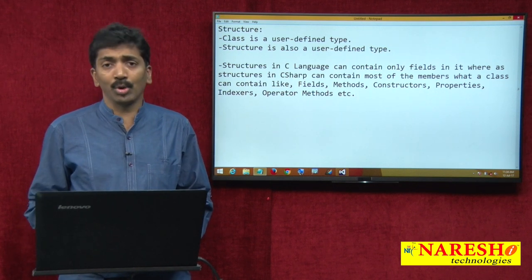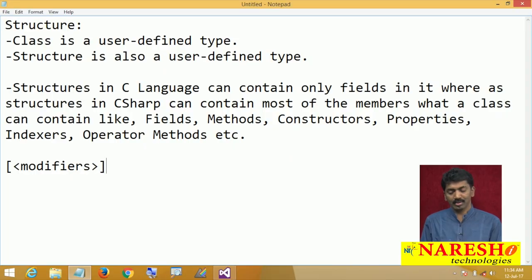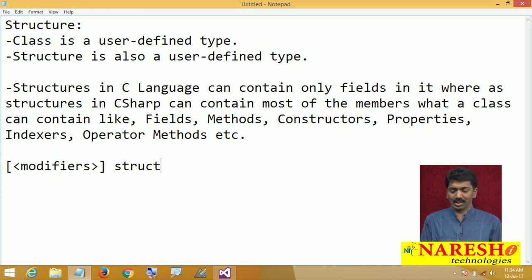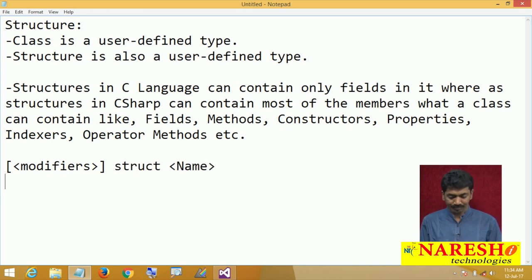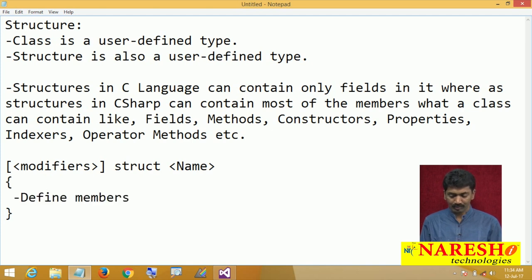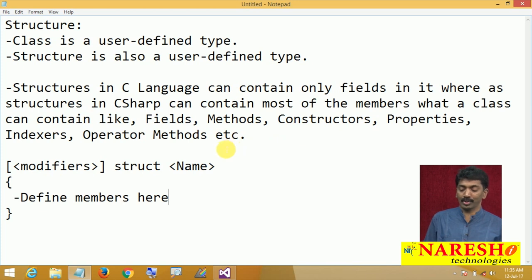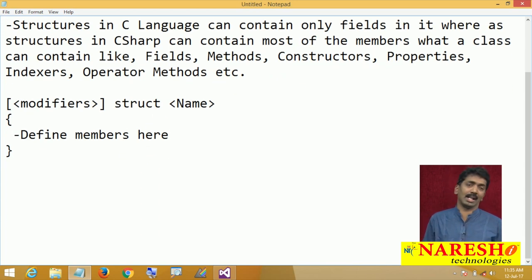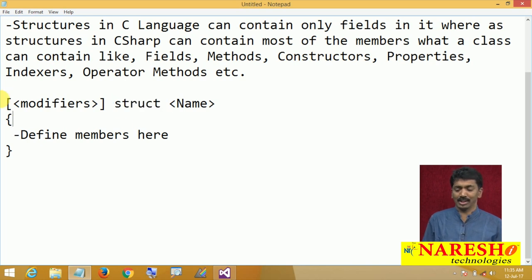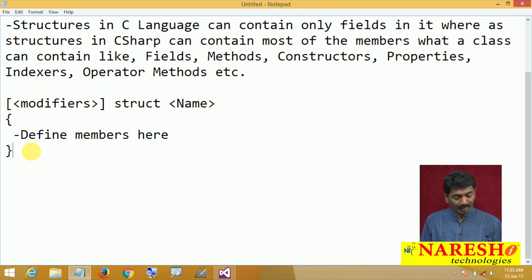How do you define a structure? You use modifiers — access specifiers — then the struct keyword, followed by the name of the structure, and then define all your members inside. Just like a class definition, both are the same. Where you define a class, use the class keyword; where you define a structure, use the struct keyword. Other than this, there is no difference in how you define them.